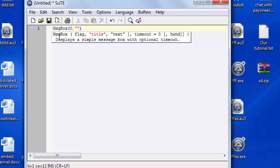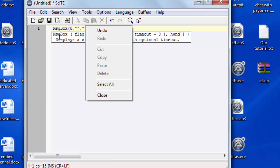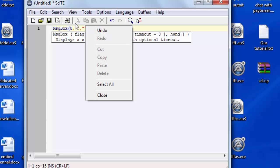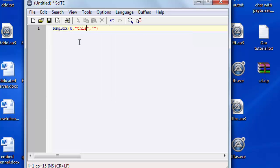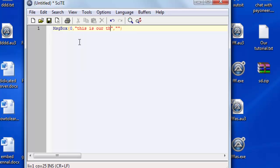This is the title and this is the message. So this is our title and this is our message.